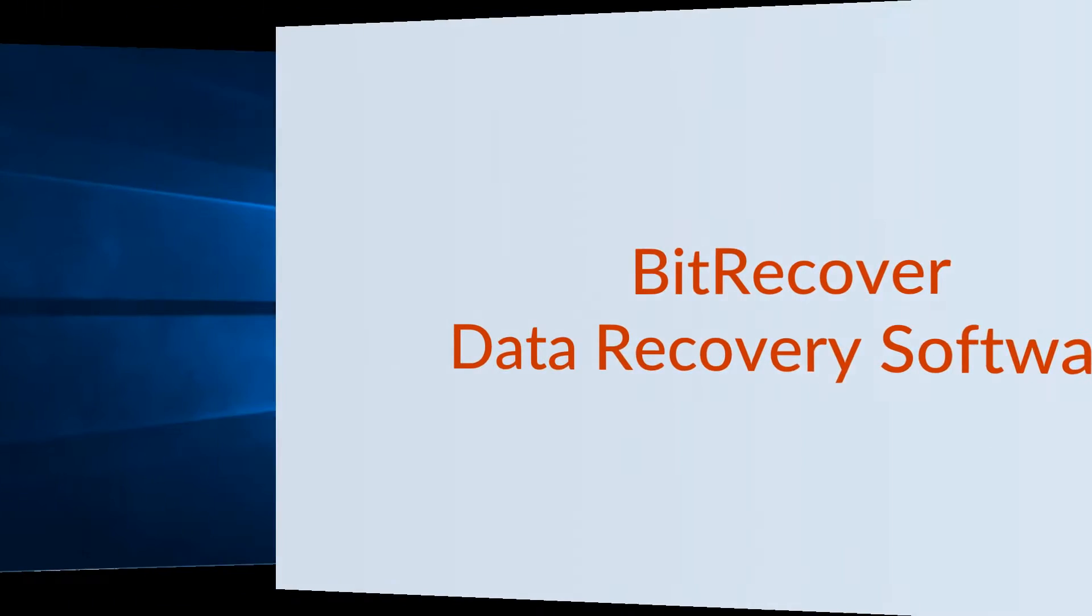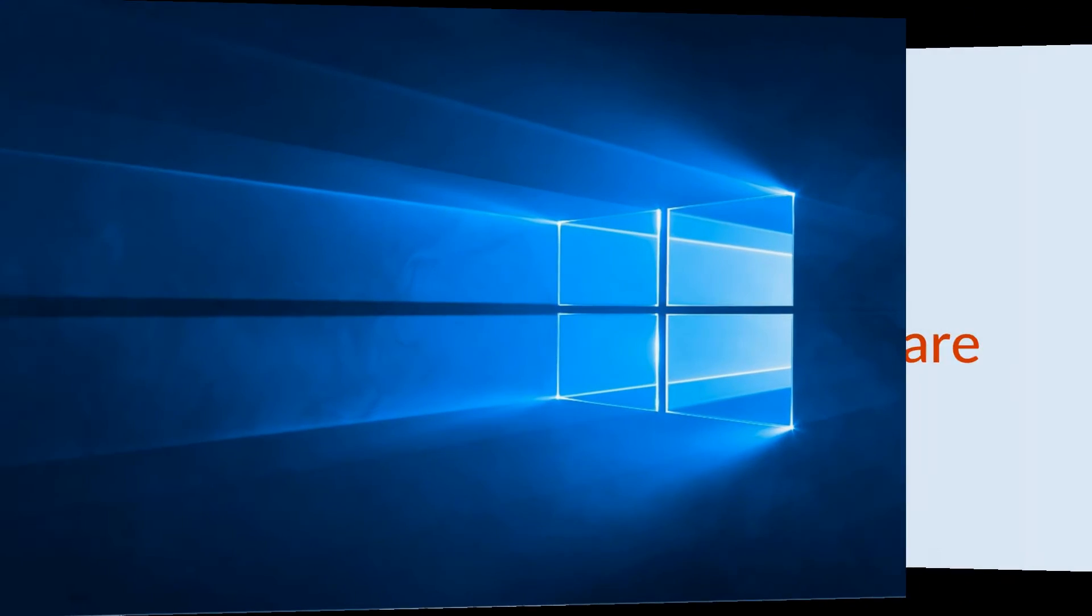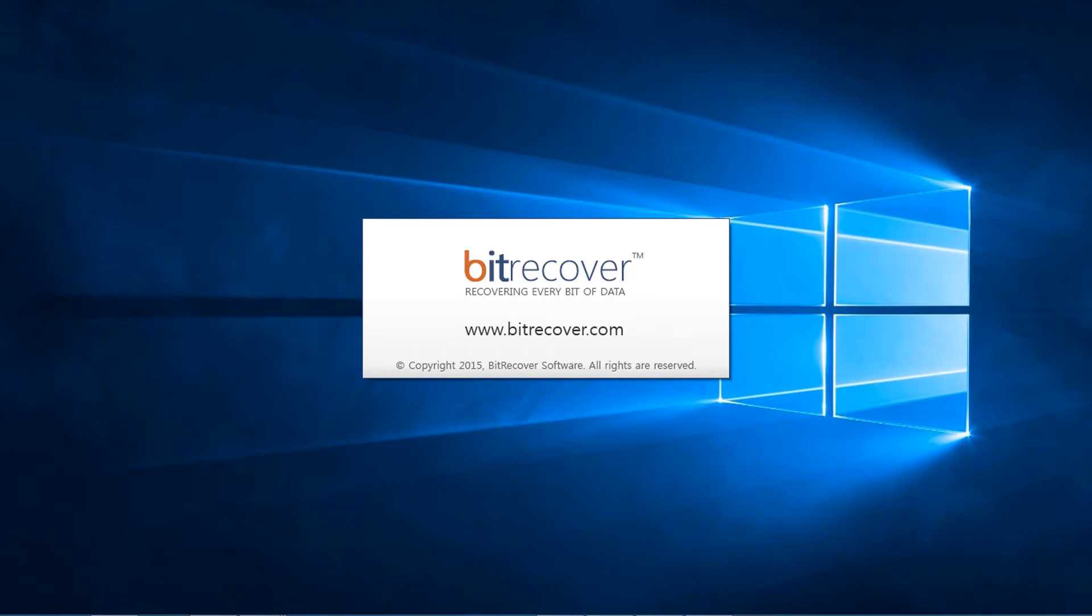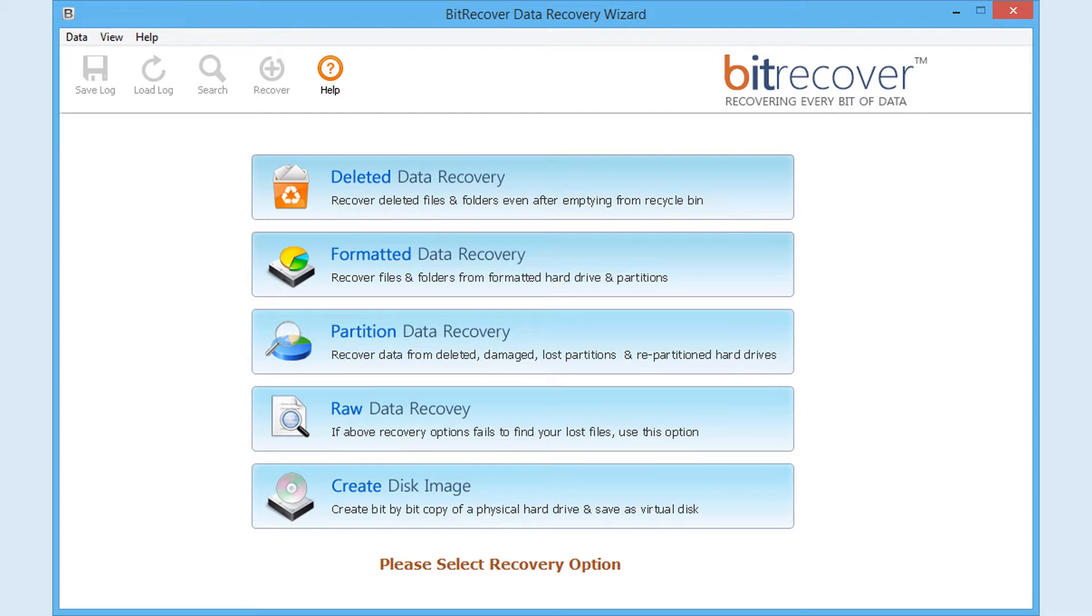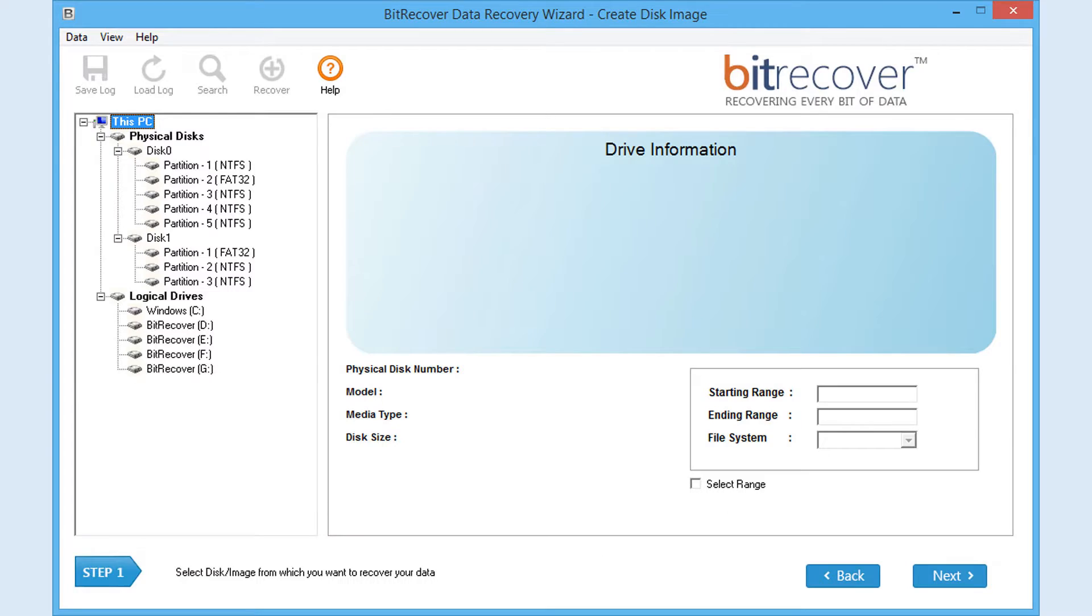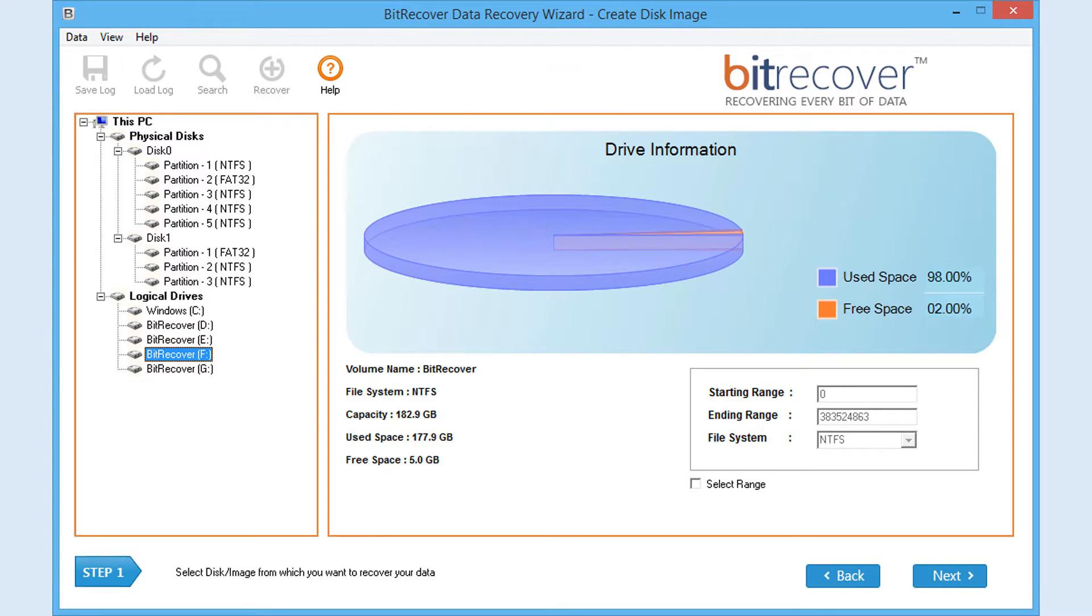First of all, open BitRecover Data Recovery Wizard. If you choose Create Disk Image, you will get the following screen. Select disk or partition for which you need to create image. It will display all information about the selected partition as shown.